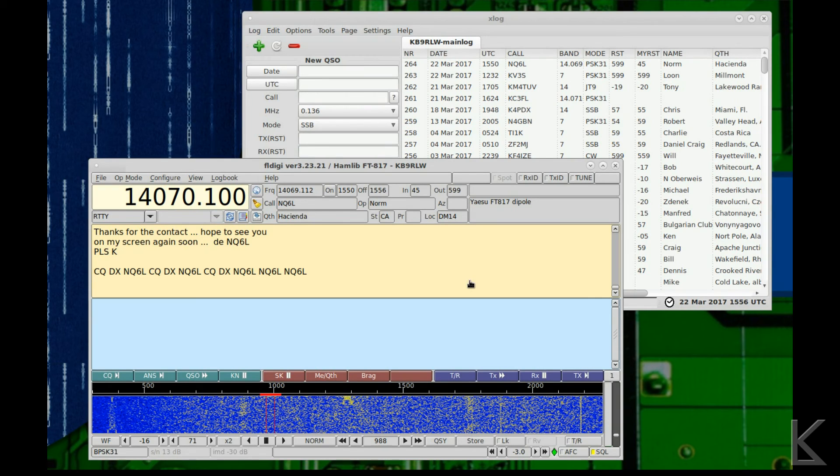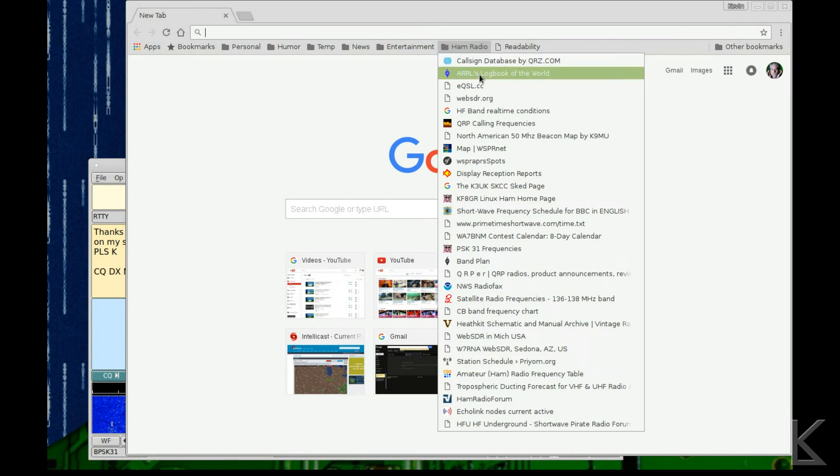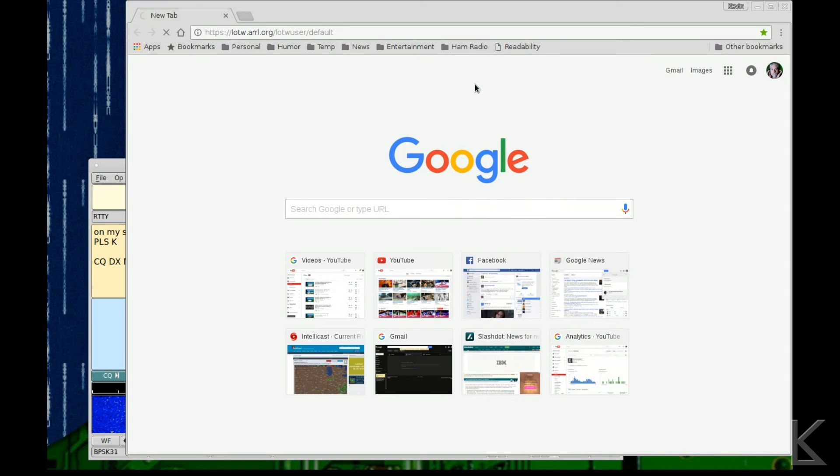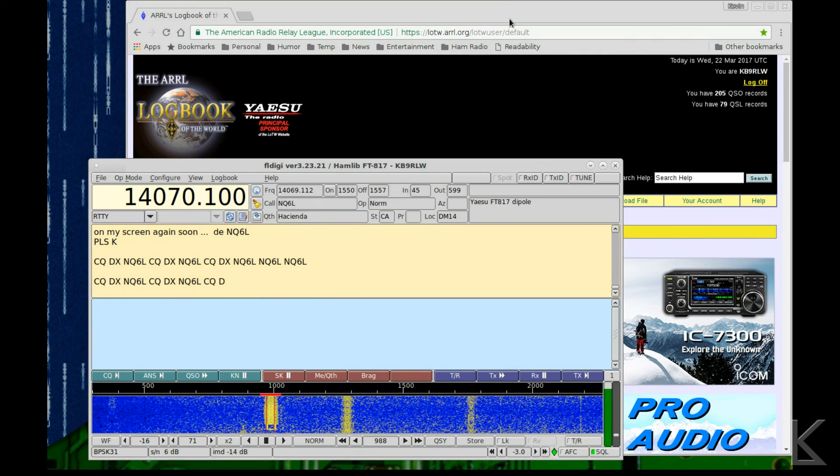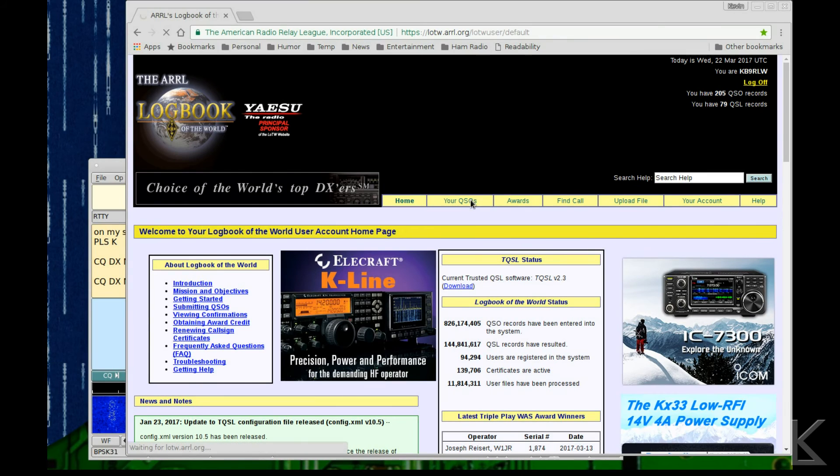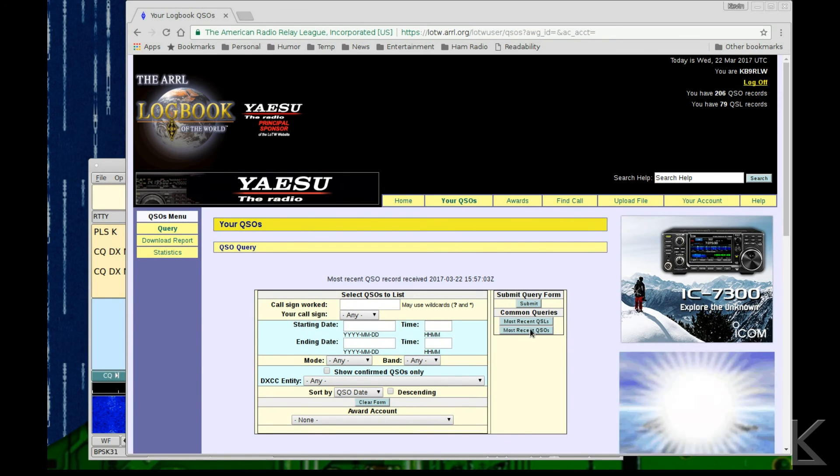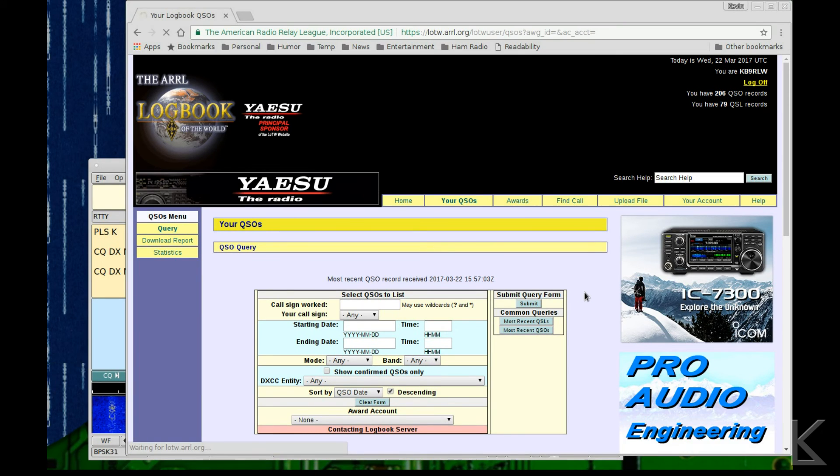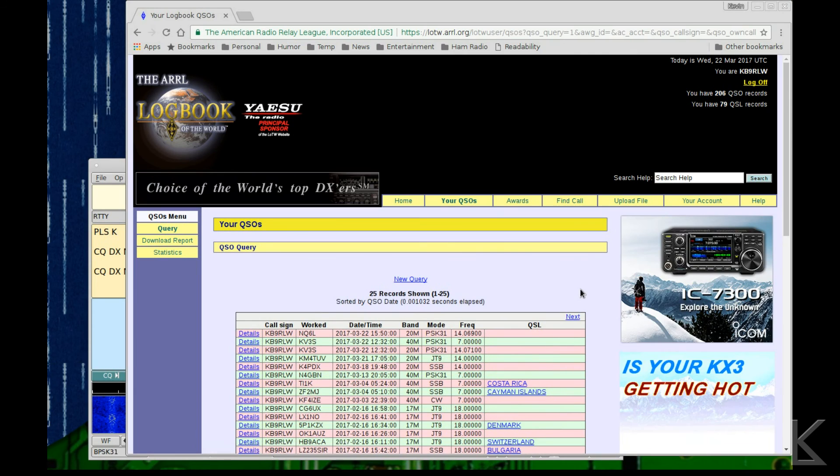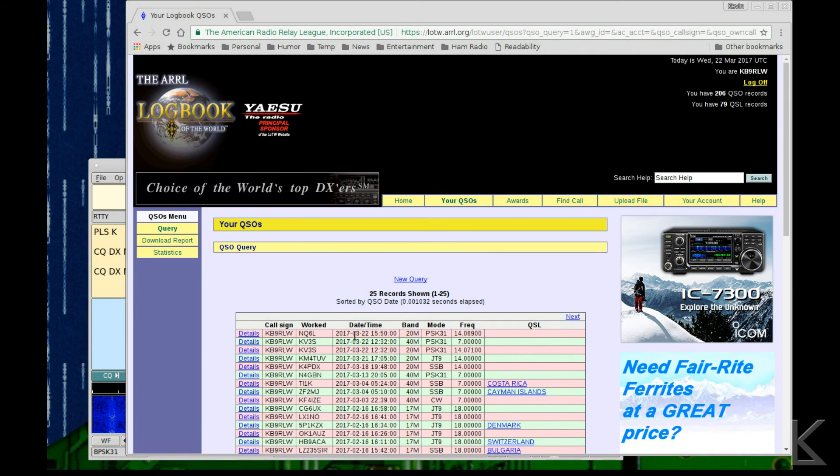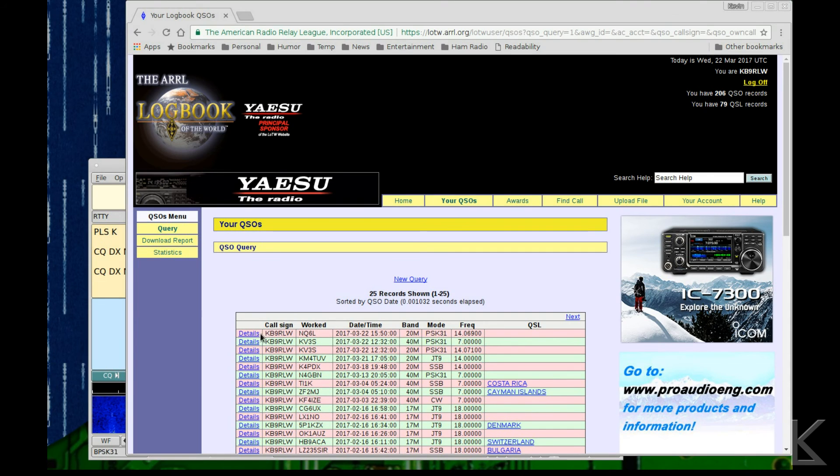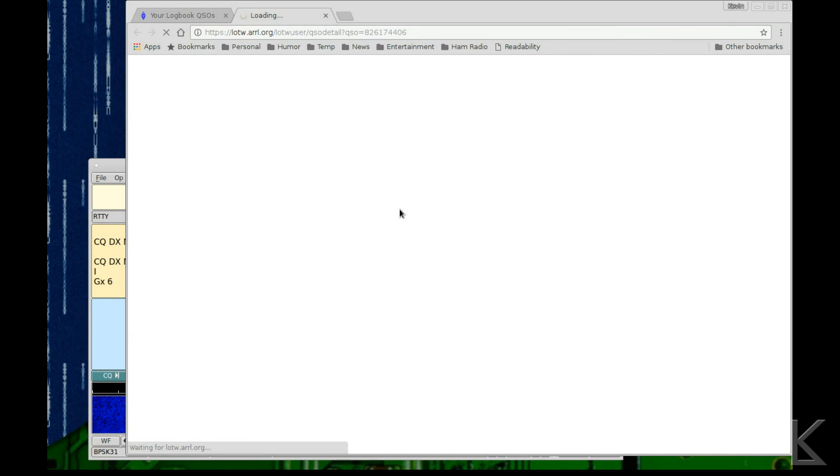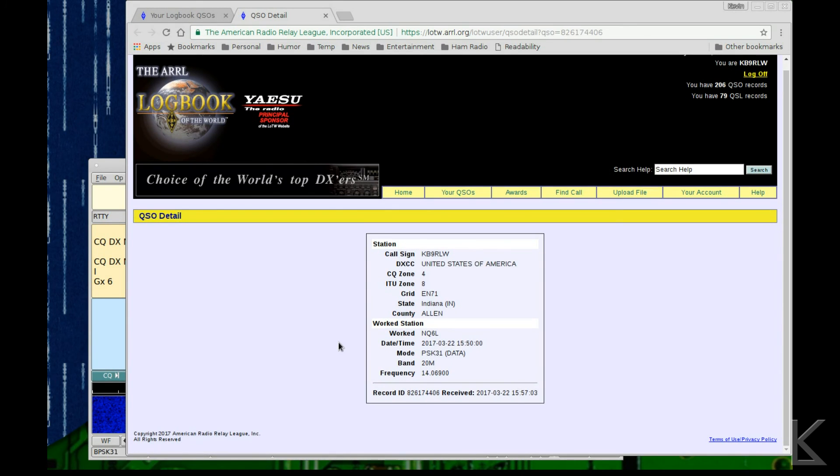Now if we go to the interwebs and I go to my logbook of the world, what was his call sign - NQ6L all right. And we'll go look at my contacts. It's a little slow there we go most recent QSOs. I've noticed that their server sometimes is not very quick. And there it is, NQ6L with the date and band and information. So details. So as you can see FL Digi automatically updated the logbook of the world for me, it updated my local log, so the logging in FL Digi is pretty darn nice and that's really convenient.